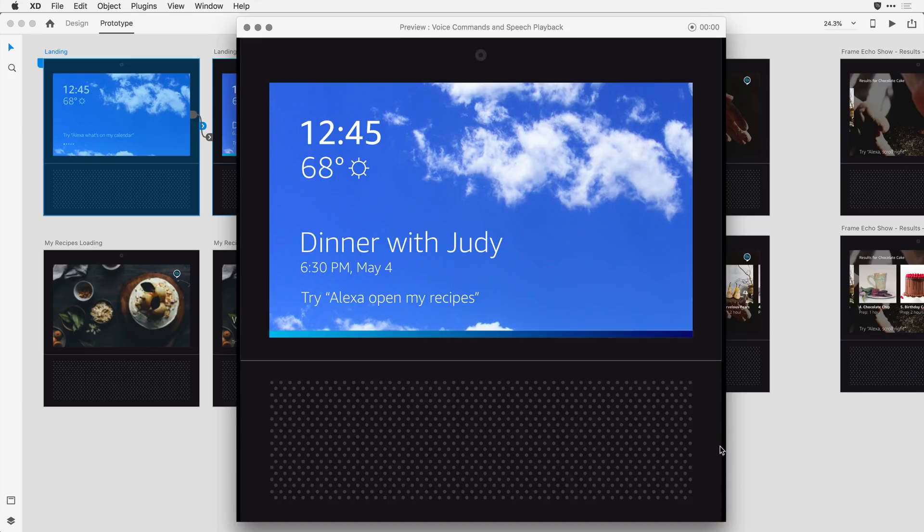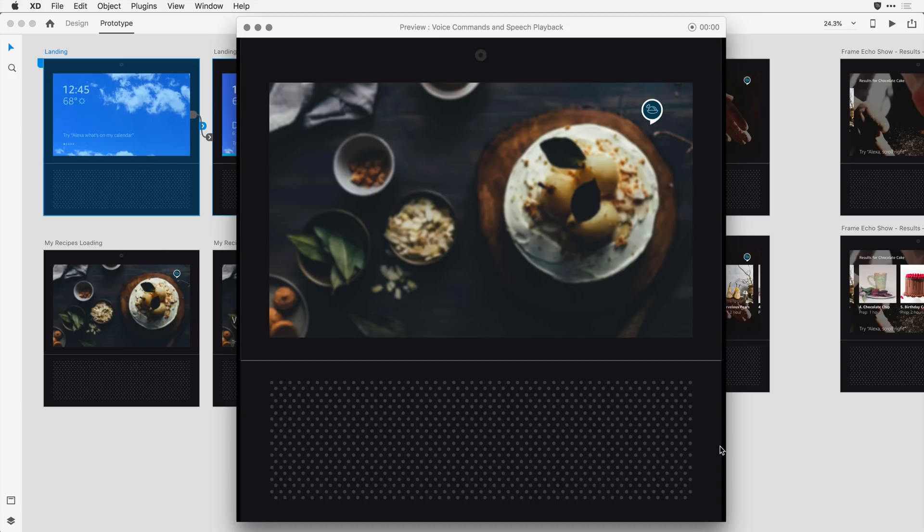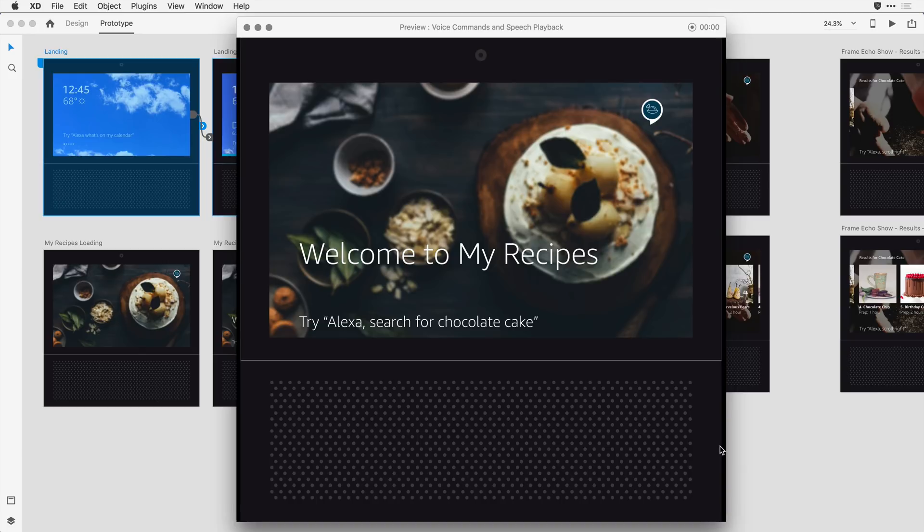Alexa, open my recipes. Welcome to my recipes. Looking for something specific? Search by name or ingredient. What would you like?